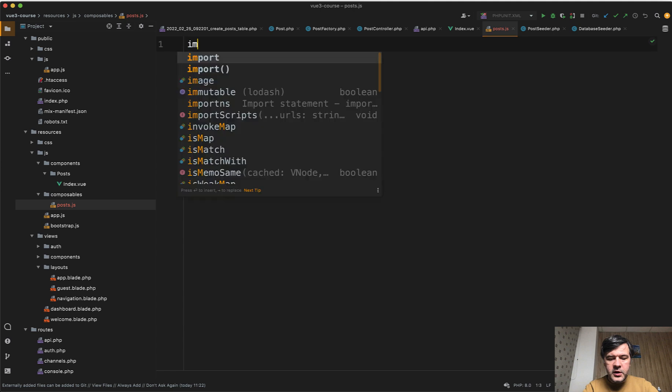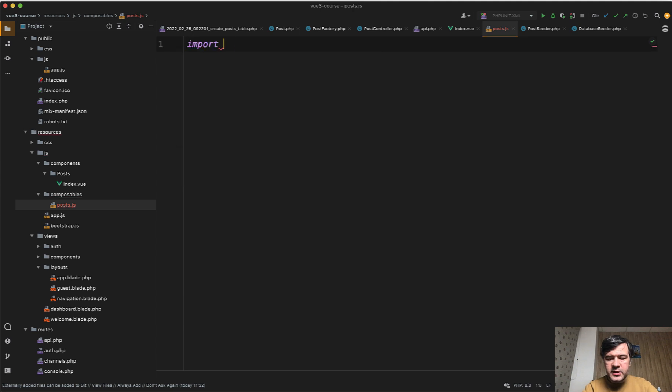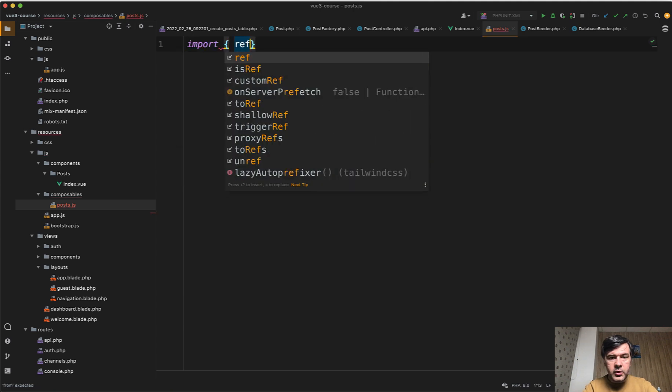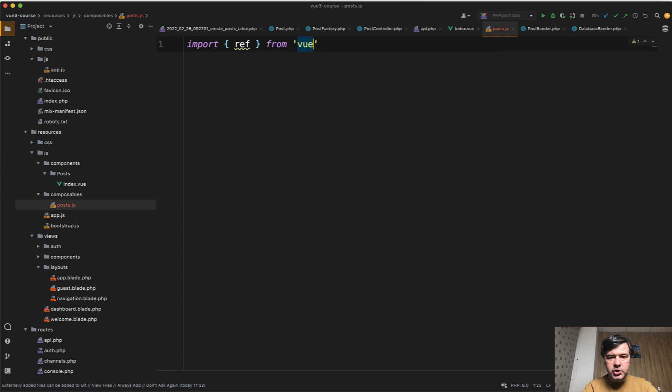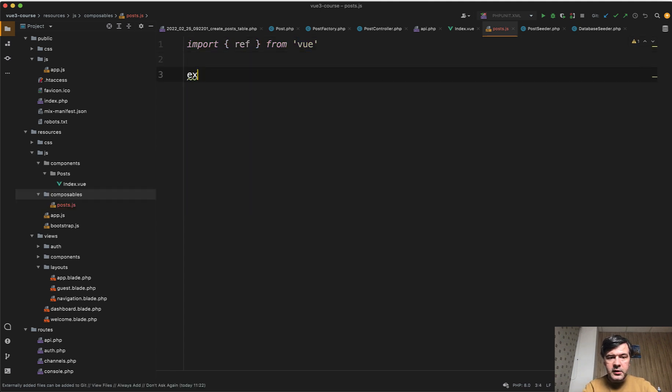First, we import such a thing called ref from Vue.js itself. And I will show you in a minute what that is and what it does. Then as in every file, we export default.